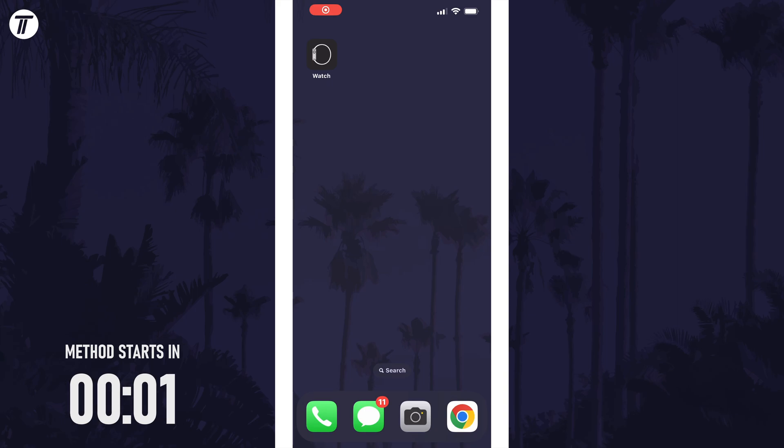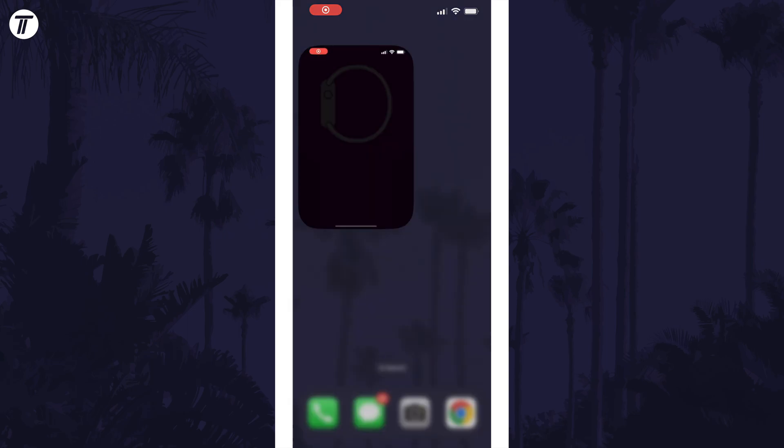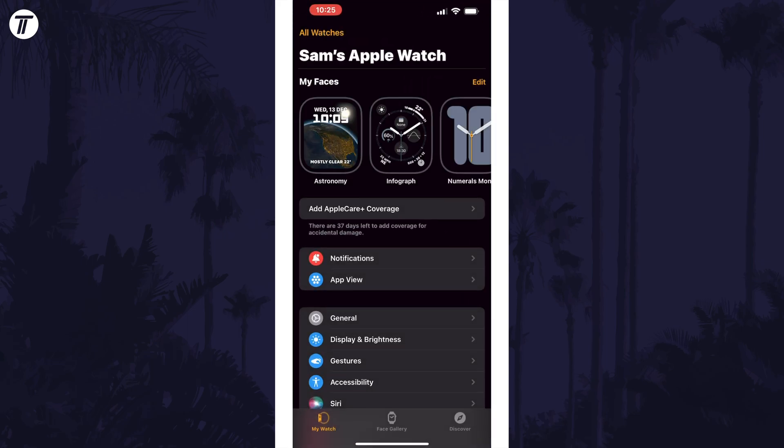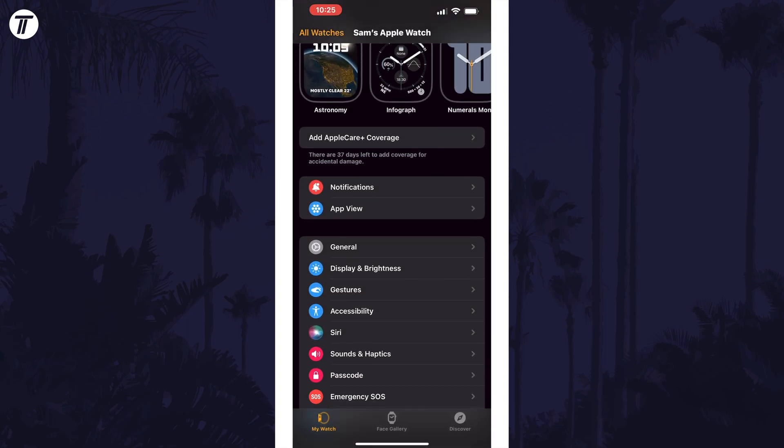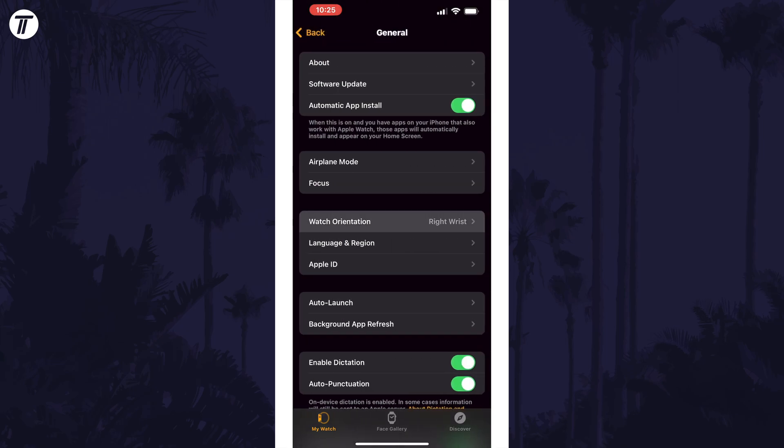To make the screen the correct way up, you can use your iPhone or watch itself. On your iPhone, open the Watch app and then tap on My Watch at the bottom. Now tap on General and then choose Watch Orientation.